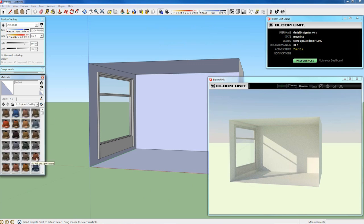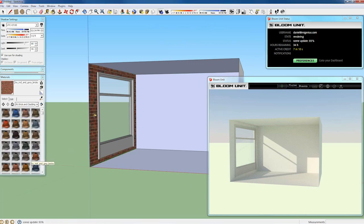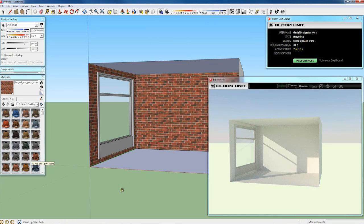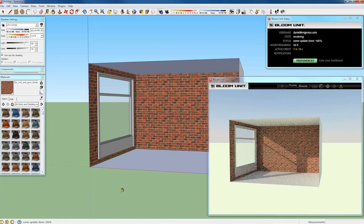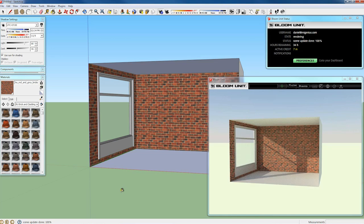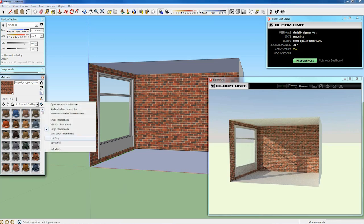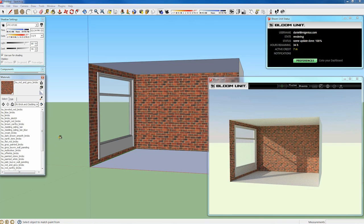And here is another important feature, the BloomUnit materials. What we have actually is over 300 materials that are extremely high quality. While they look simple in SketchUp, they'll come through in BloomUnit in extremely high detail.